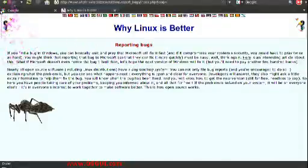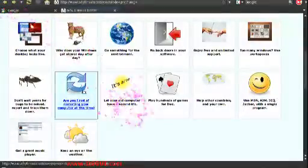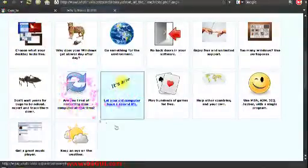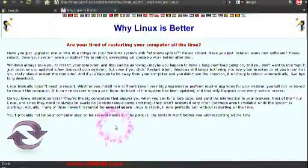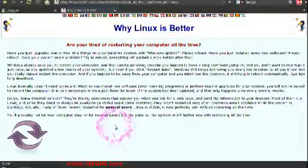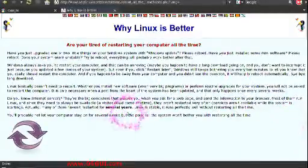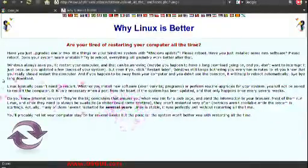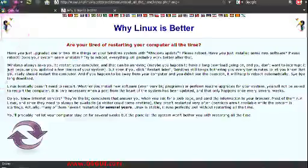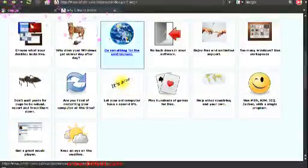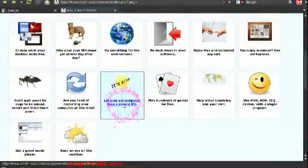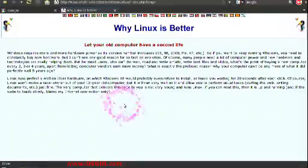Don't wait years to resolve bugs - you can report bugs and get them fixed within months, weeks, days, hours sometimes with Linux. Ever tried restarting all the time? You have to do that all the time with Windows but you don't have to do it as much with Linux. And it's pretty stable.